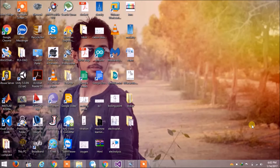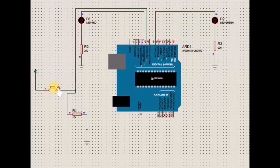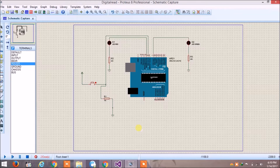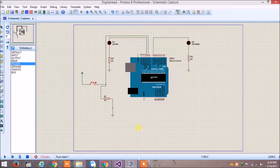First of all, let me show you what we will be doing in this video. This is what we will be doing, and we will be writing the program to run this interesting LED circuit. So let's talk about what we will be using in this circuit.